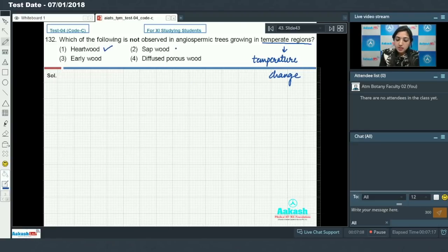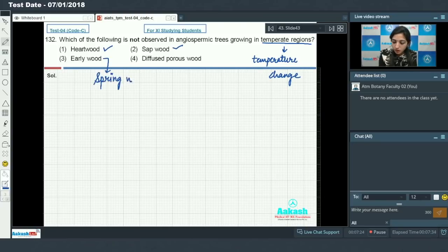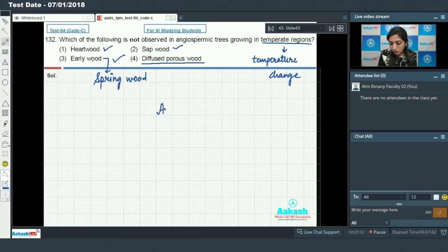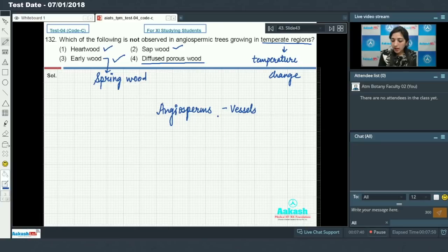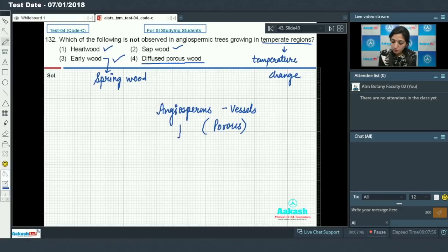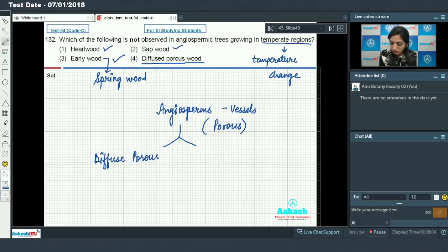Heartwood is observed. Sapwood is observed. Earlywood, also called springwood, is also observed in angiospermic trees growing in temperate regions. Regarding diffuse porous wood — angiosperms have vessels, so we say angiospermic wood is porous. Porous wood can be either diffuse porous wood or ring porous wood.